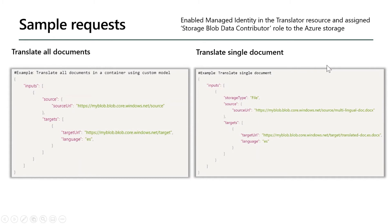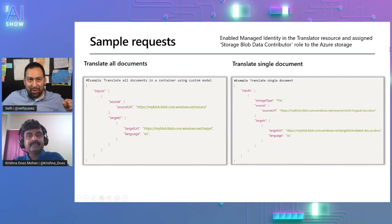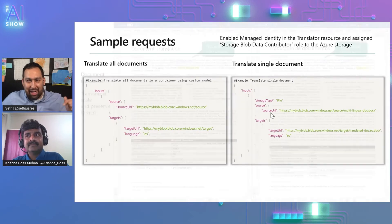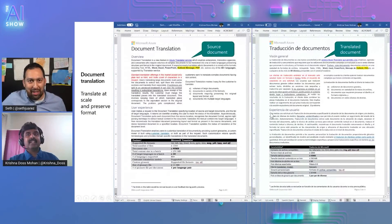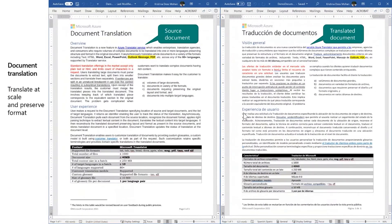The part I like most is that you're actually doing the translation inside the document with the same format — is that right? Absolutely. Look at the source and translated document. You can see how well the structure and layout are preserved in the translated document, including the column layouts, font styling, font color, tables, etc.